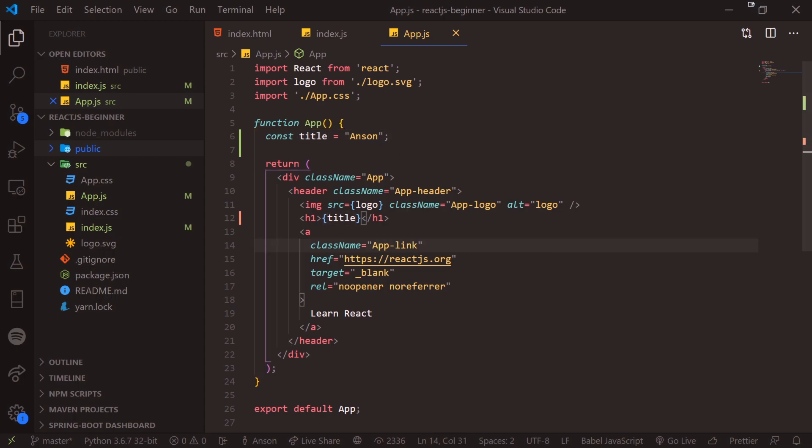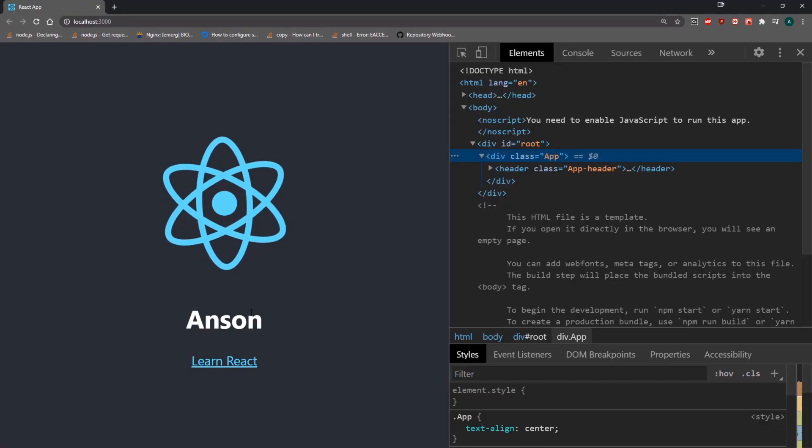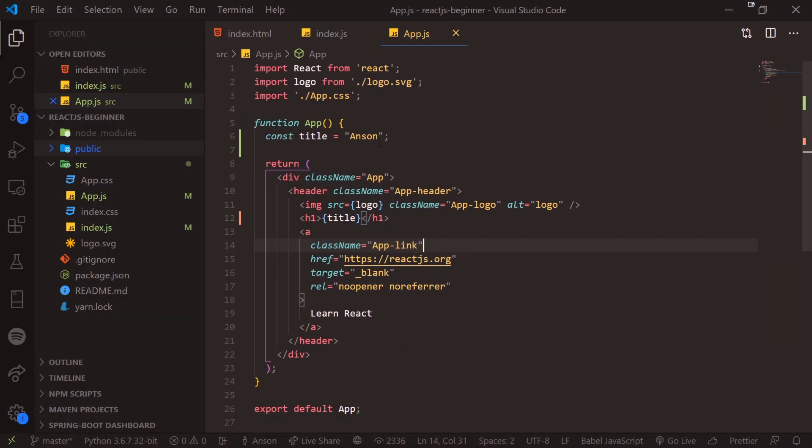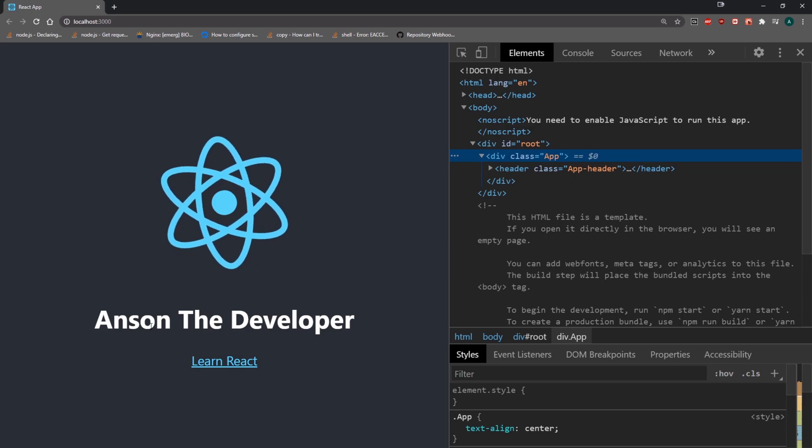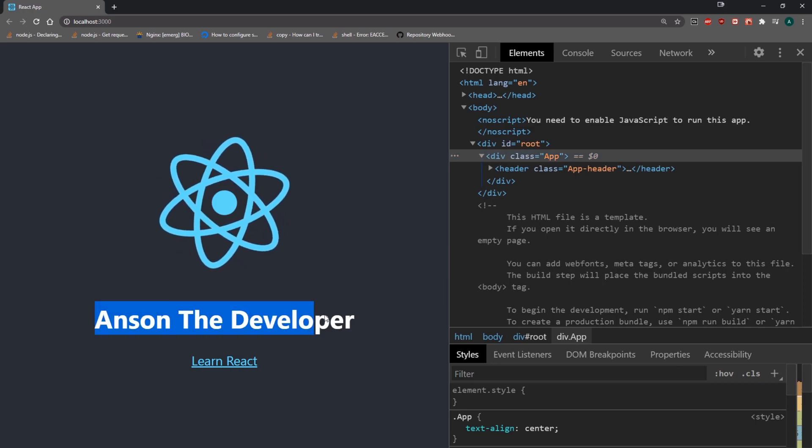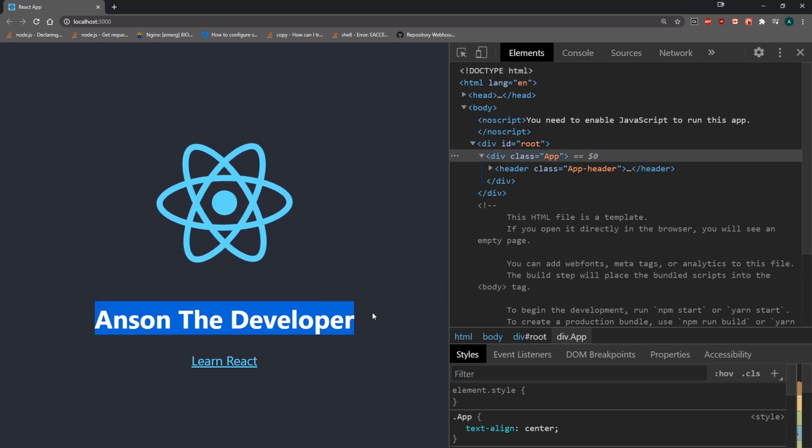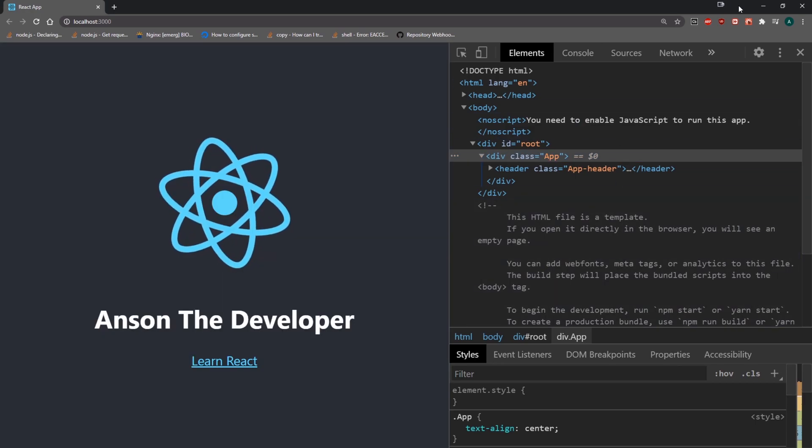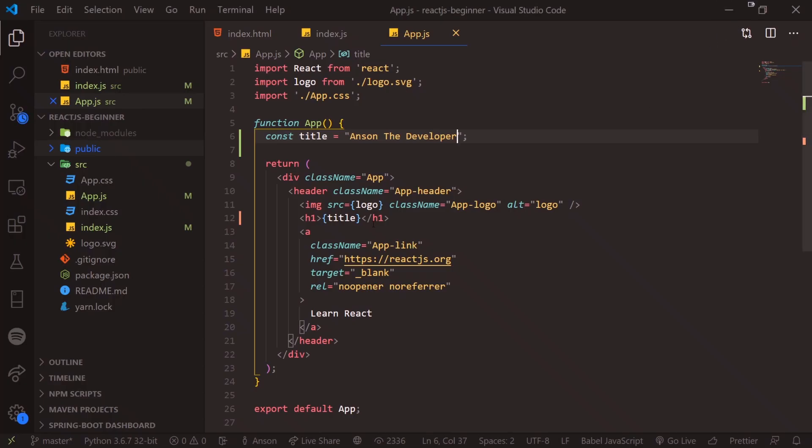So if I save, you're going to see that it still says Anson. So if I change the value to Anson the developer, you're going to see that Anson the developer is displayed to the DOM.